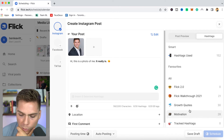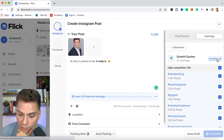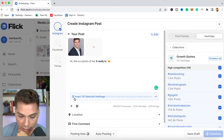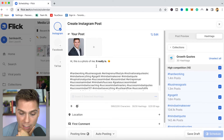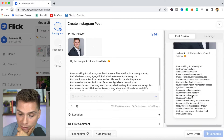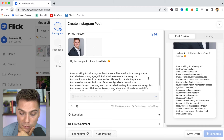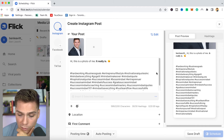If you've created specific collections for specific kinds of content, you can access them all right here as well. Say I'm going to be doing a growth quote — I can come in here, select all of them, and then insert them into the post right here. That automatically adds them, and you'll see that it shows up in the post preview as well.